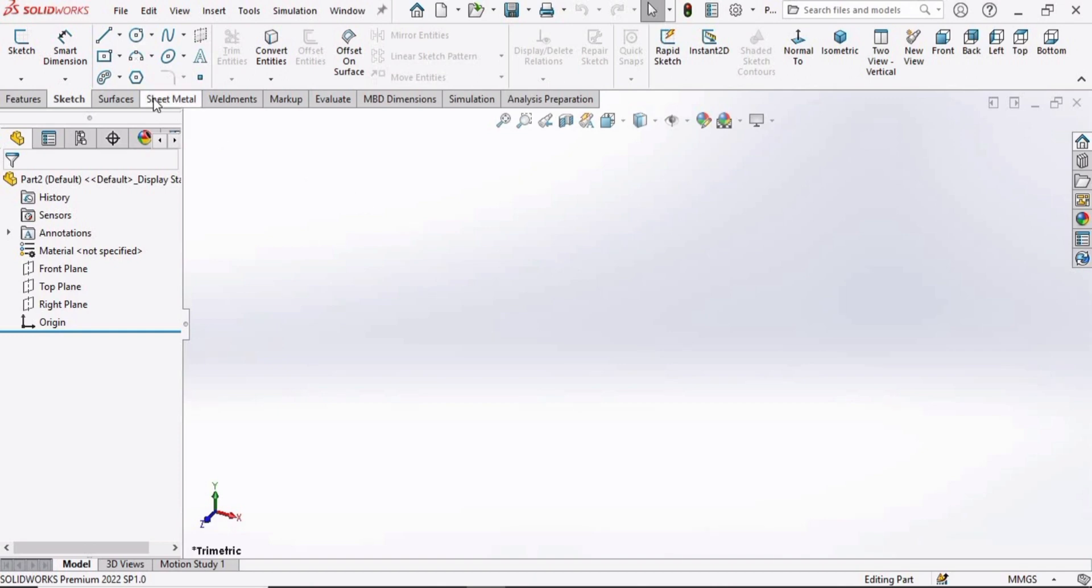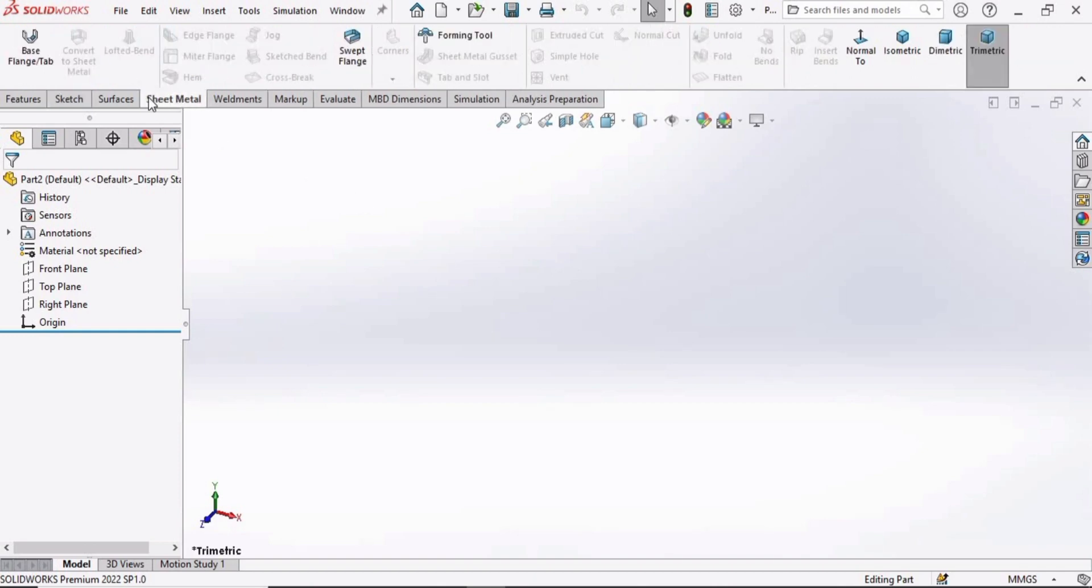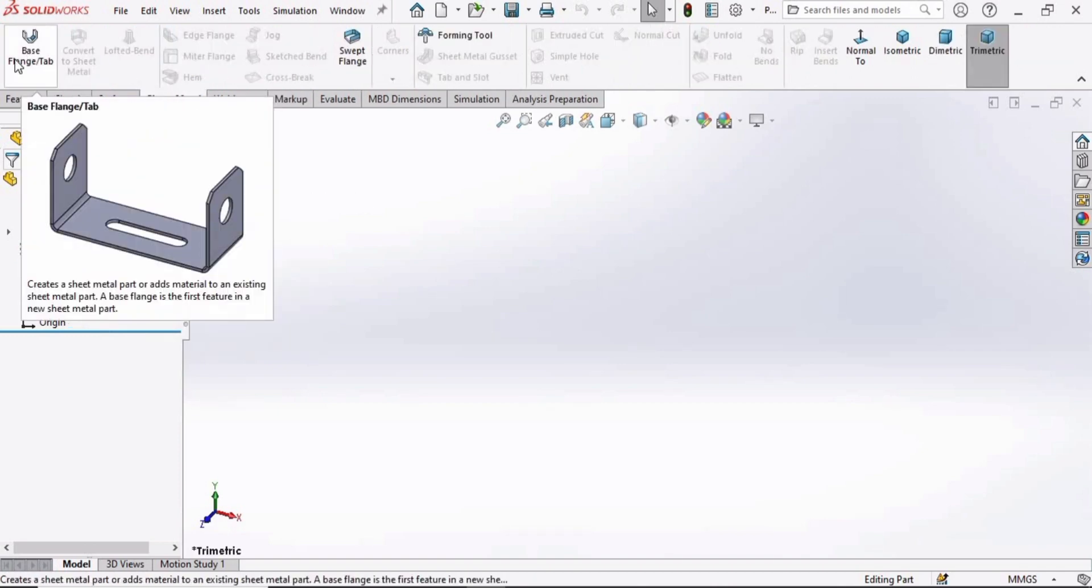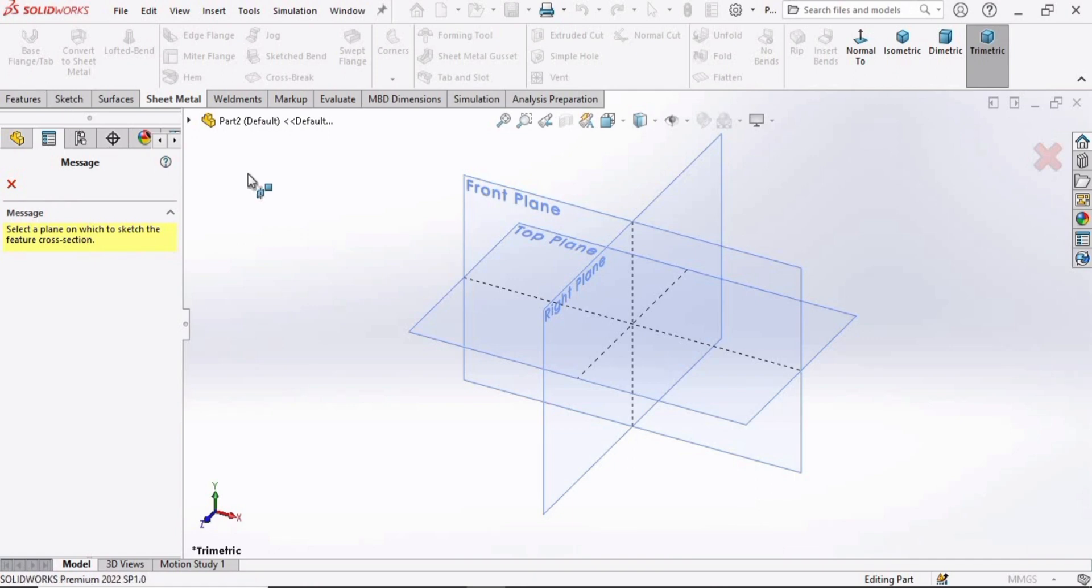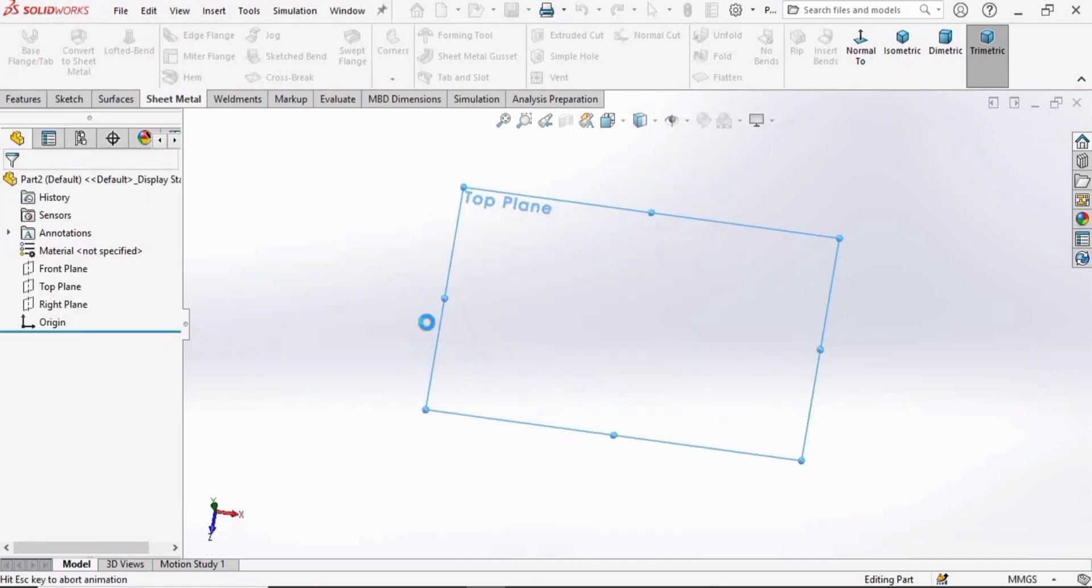The sheet metal will be available here. Select the Base Flange option. Here we have to specify some plane. I am specifying the Top Plane.